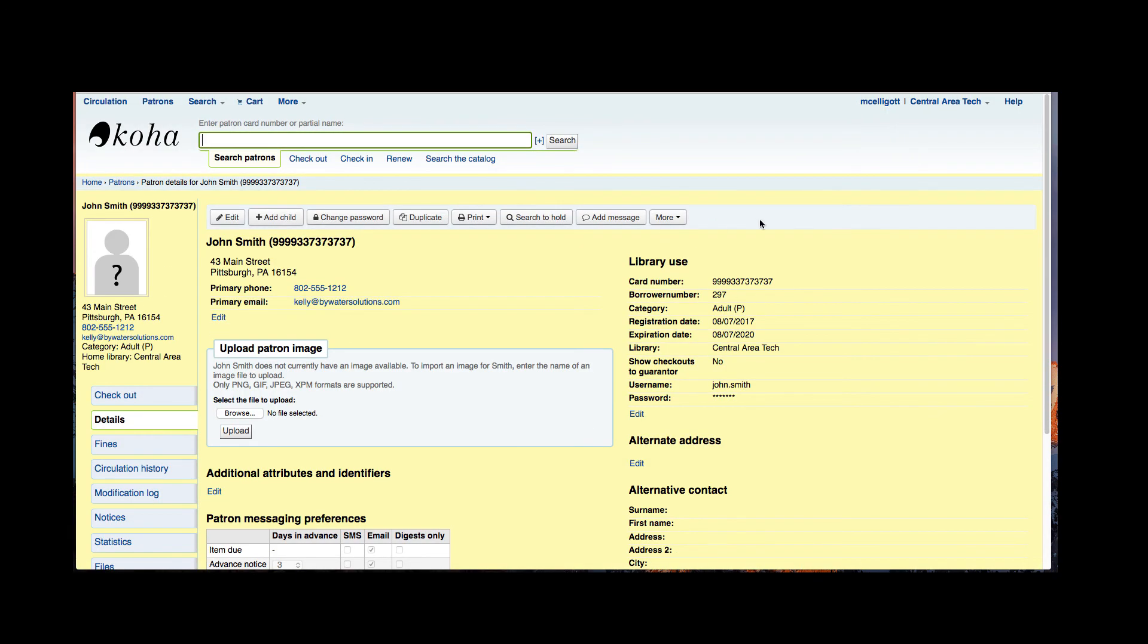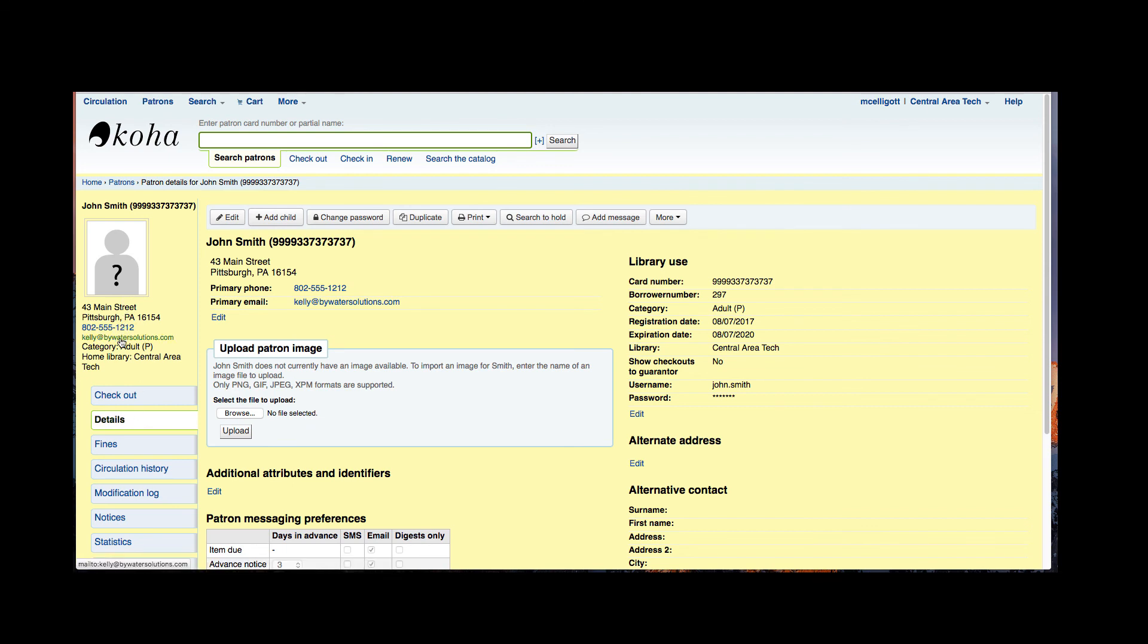Now here I have the library patron that I just created. This is their detail page which you can get to from here on the left. You can see their address, the primary phone number, the primary email, their category, and their home library. Once again that is here. You can go ahead and see their card number and also their username.